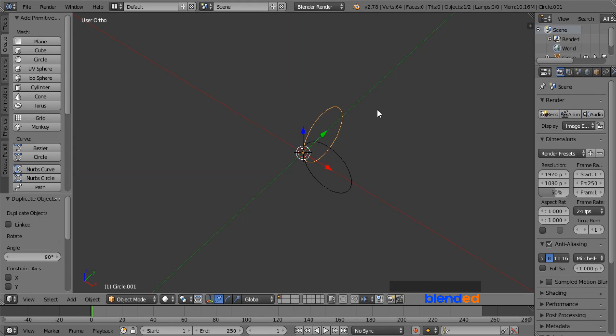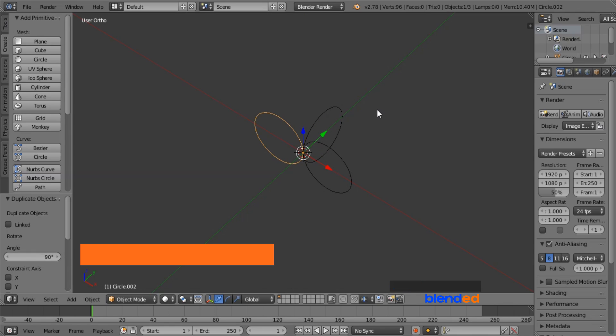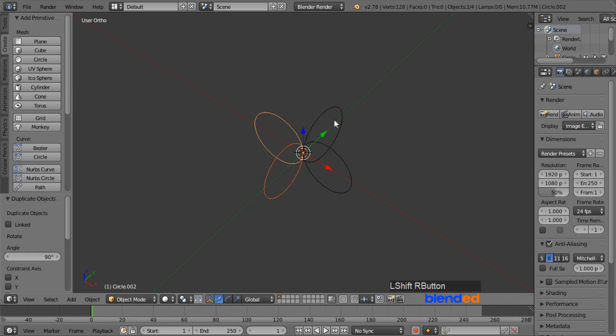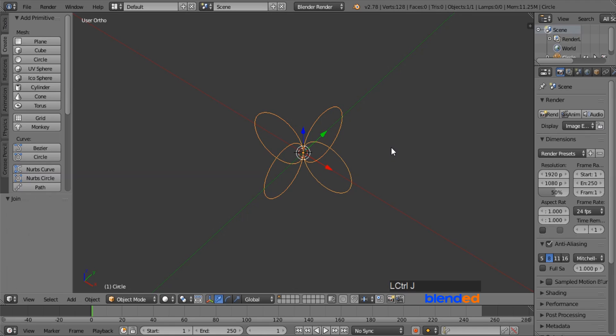Now press Shift plus R keys on the keyboard to repeat the action and make 4 circles. Now right mouse click to all of the circles while pressing Shift key to select them, and press Ctrl plus J keys to join them.